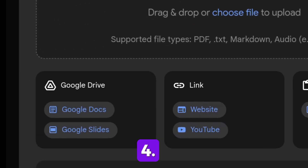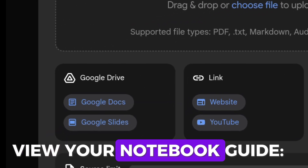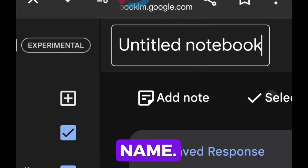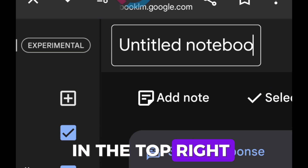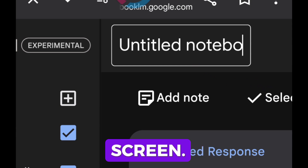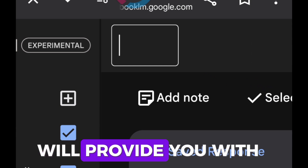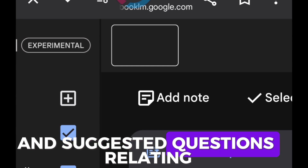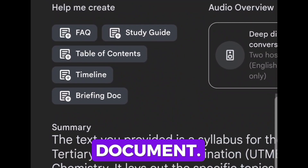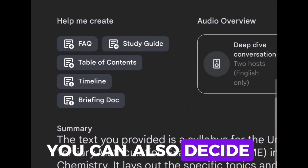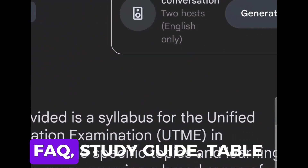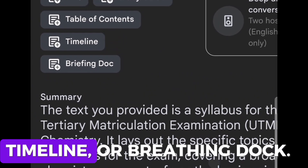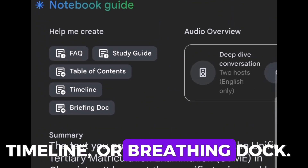Step 4: View Your Notebook Guide. Now that your document is uploaded, give it a name — you can find this in the top right of the screen. Notebook LM will provide you with a summary and suggested questions relating to your document. You can also decide if you'd like help creating an FAQ, study guide, table of contents, timeline, or briefing doc.